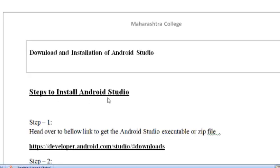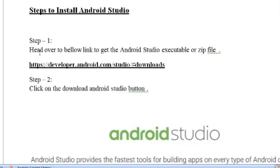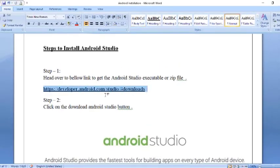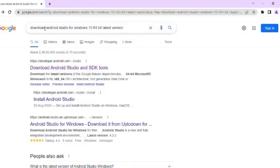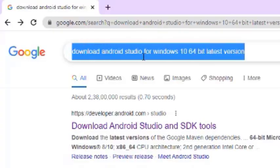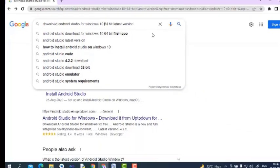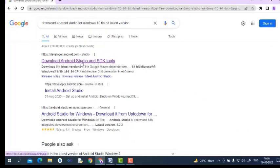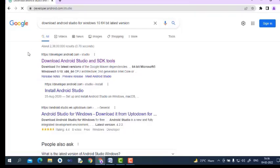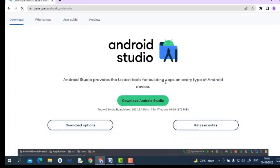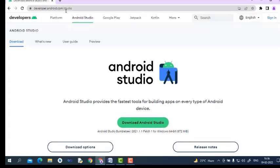Here are the steps to install and download Android Studio. In step 1, we have to download Android Studio from the internet using a link. Just search for 'download Android Studio for Windows 10 64-bit latest version'. It will show results — just click on the first link. We will be redirected to developers.android.com/studio.